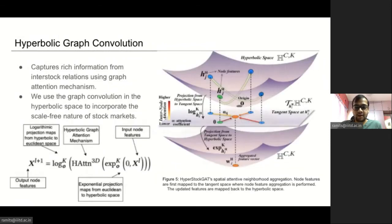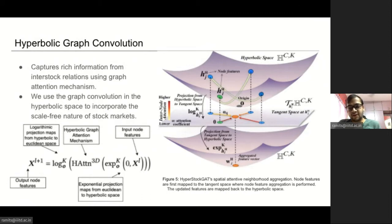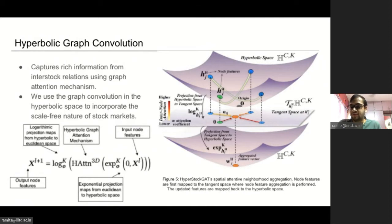Let us now move on to the spatial front. To capture the dependencies in price movements of related stocks, we employ a graph convolution over the inter-stock relation graph. Building on the scale-free nature of stock markets, we propose to use graph convolution in the hyperbolic space as opposed to standard graph convolution in the Euclidean space. We first map outputs of the temporal convolution to the hyperbolic space using exponential mapping, then use a hyperbolic linear transform to learn more expressive features. Next, we update the hyperbolic features of each node by aggregating neighboring stocks' features, and employ an attention mechanism in the hyperbolic space to learn the varying degree of influence each stock may have on others.